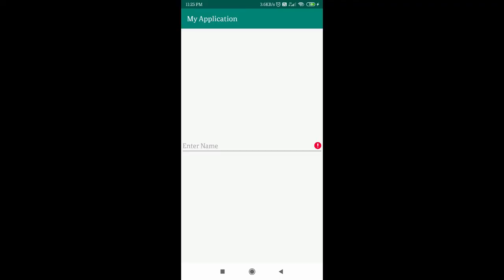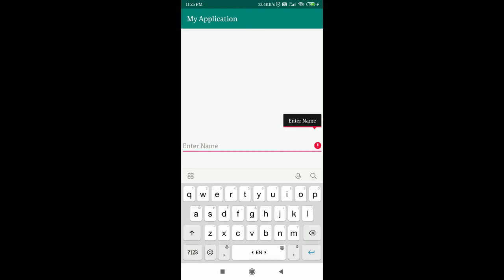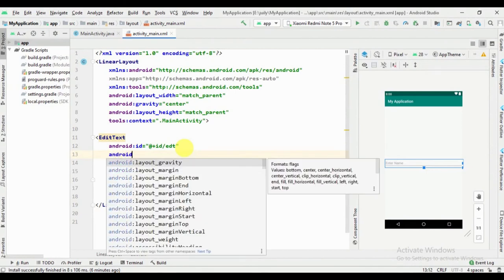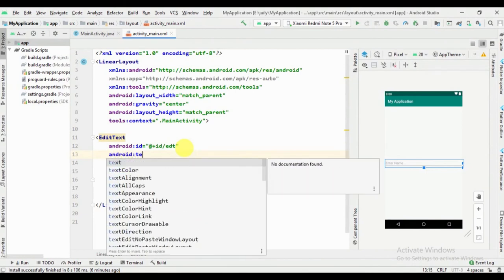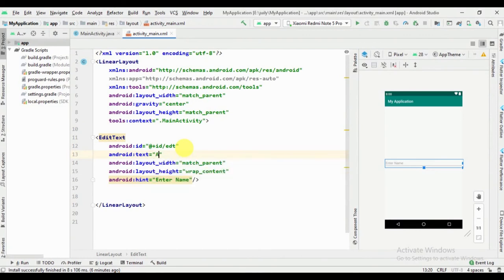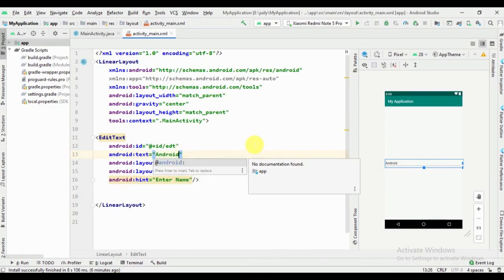Let's check the output. Now we can check another condition — we write some text in the EditText. Let's check what happens.